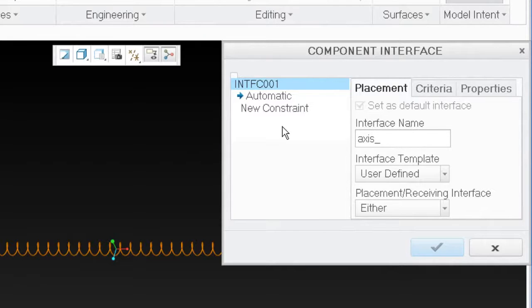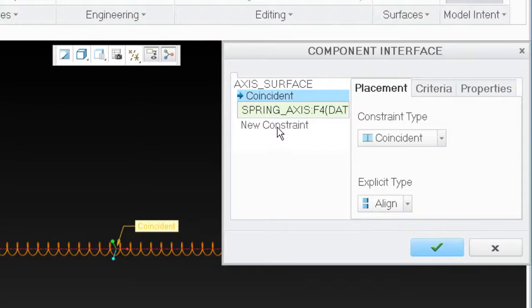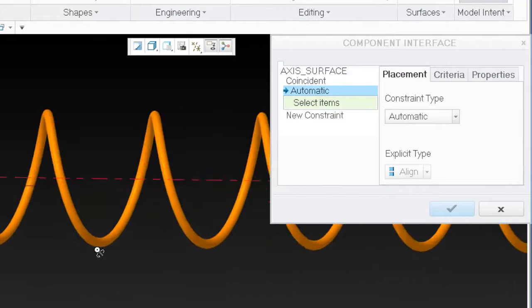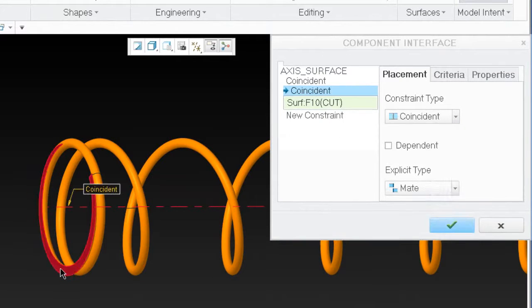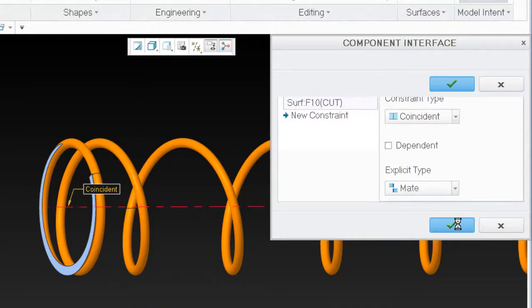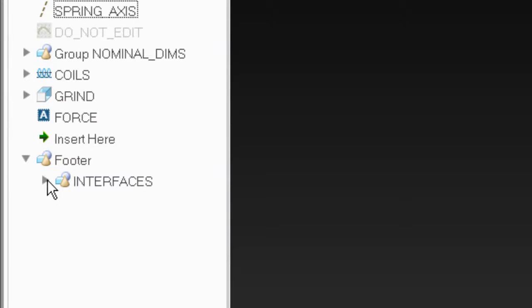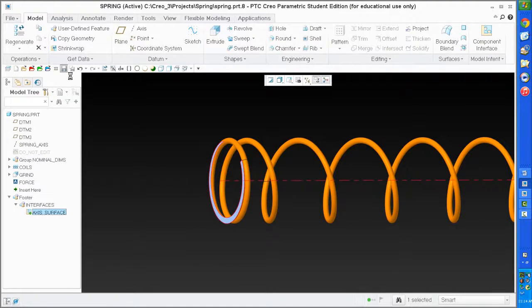I'm going to call my interface 'axis surface' - I like to name my interfaces. The first constraint will be the axis, and the next constraint will be the surface. My interface is now created and it's called 'axis surface'. Let's save what I've got and open an assembly.